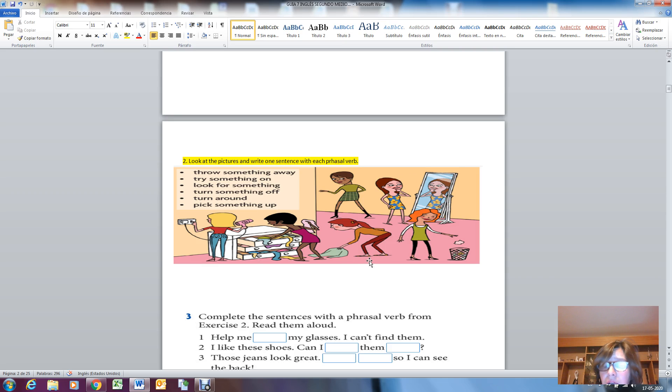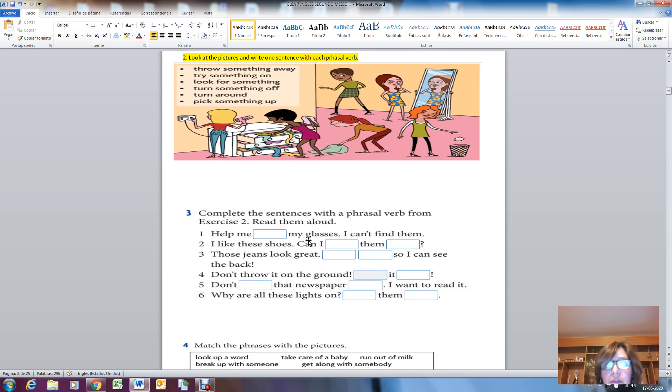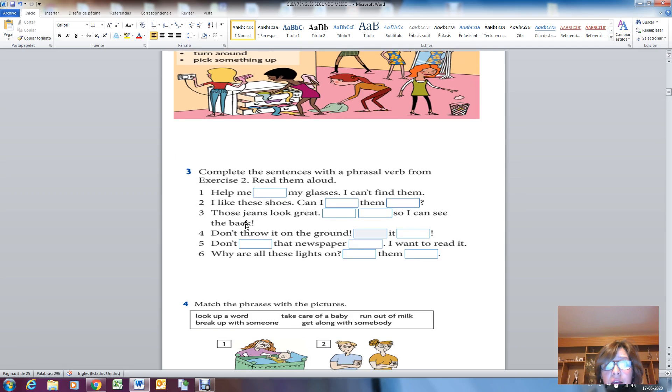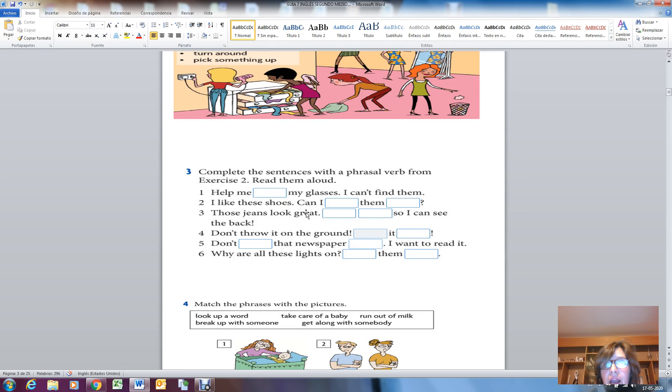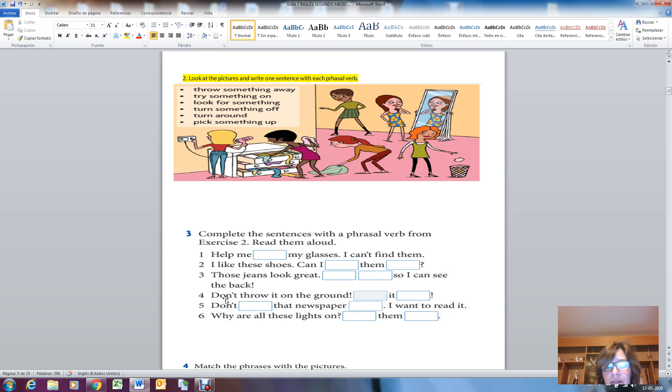You must write it in your copybook. Activity number three: complete the sentences with a phrasal verb from exercise number two. Read them aloud. This is exercise number two, these are the phrasal verbs, and these are the sentences. What you have to do is complete with these words.